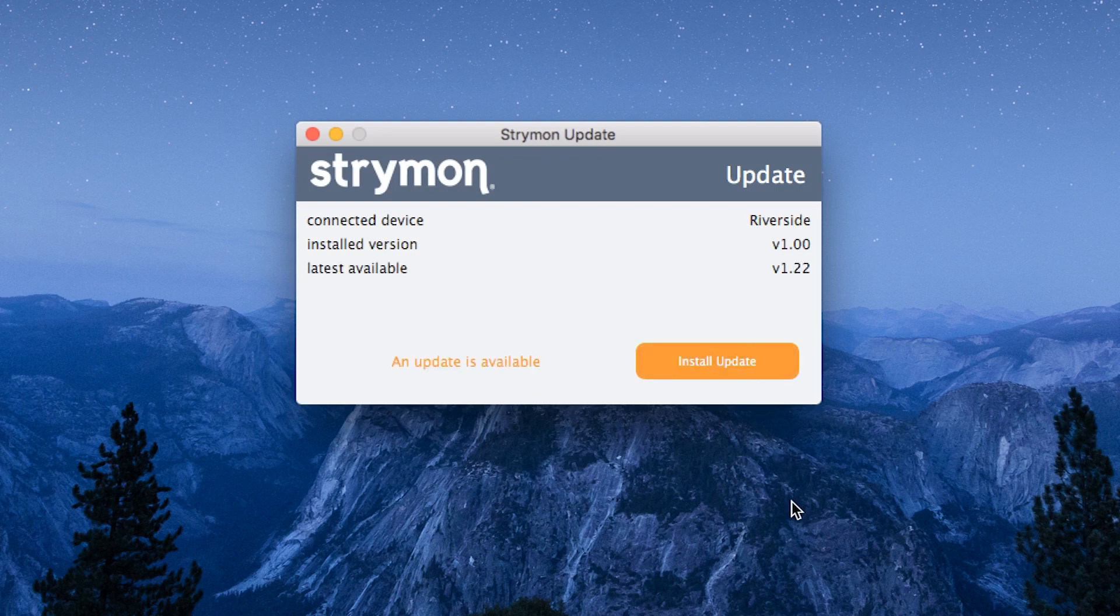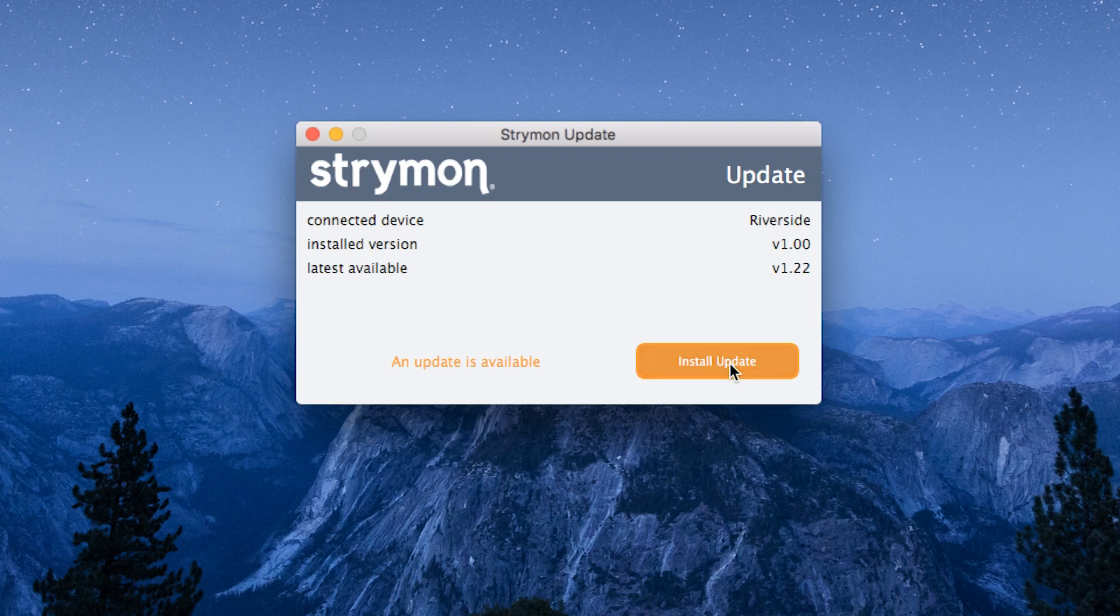The software will show you the currently installed version of the firmware along with the latest version available. Click the Install Update button to perform the update.